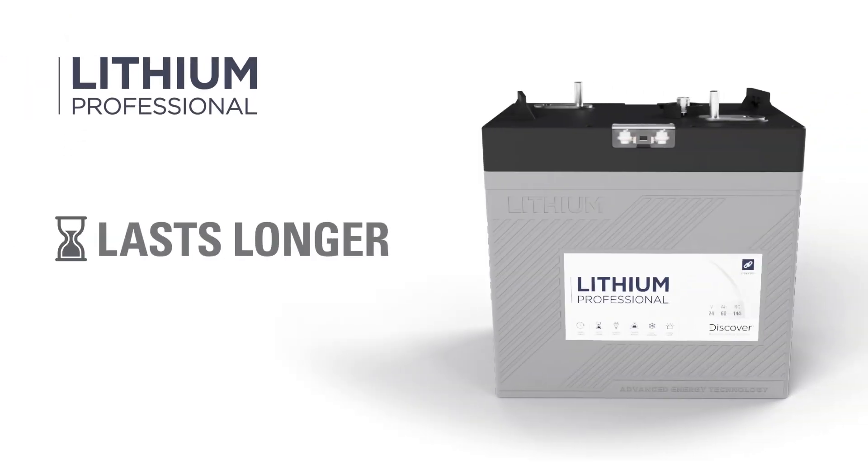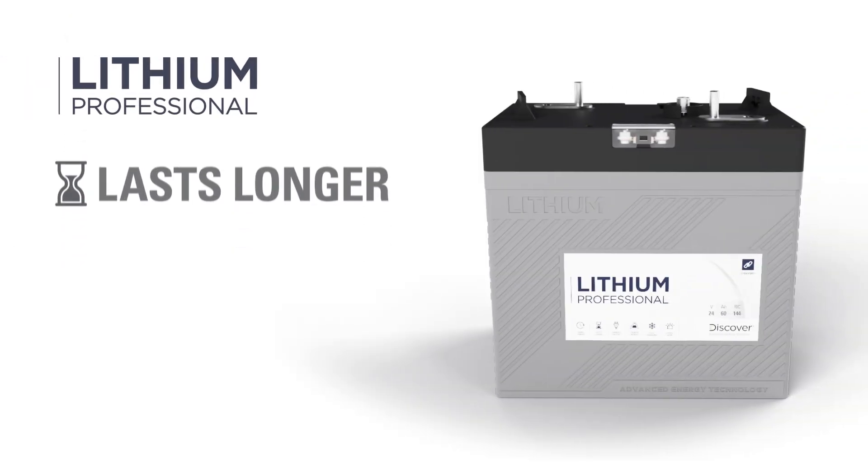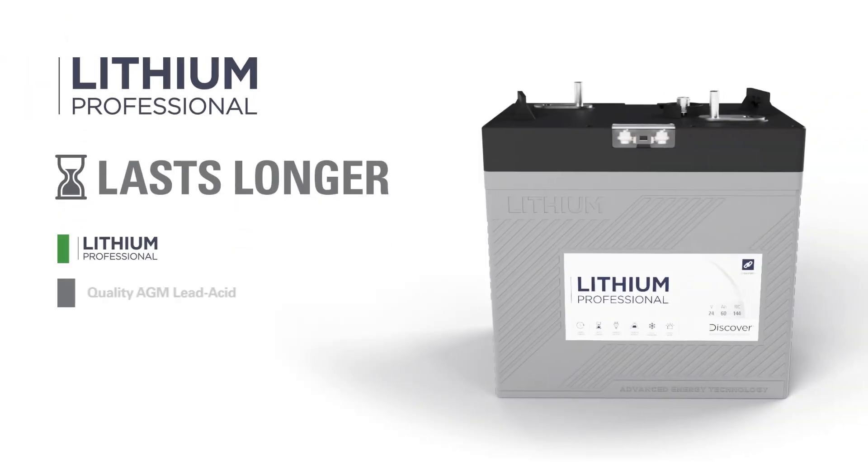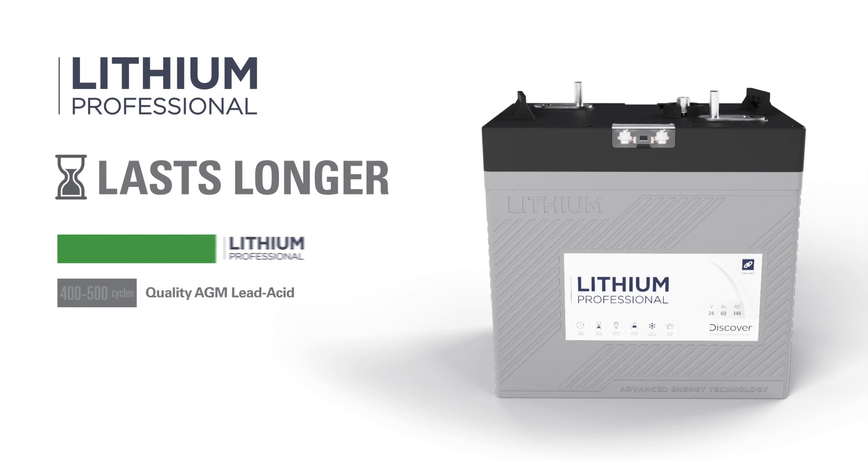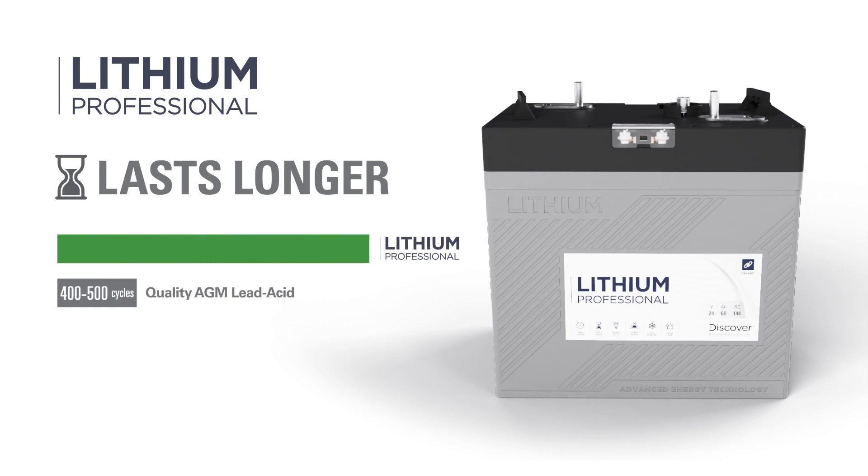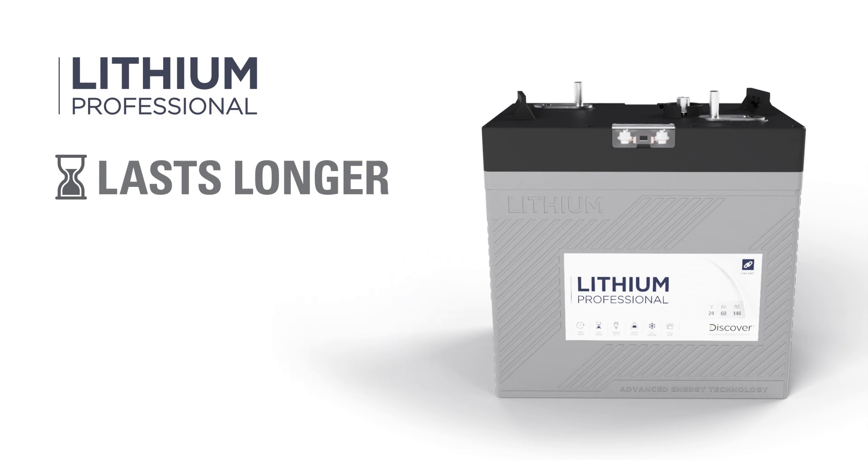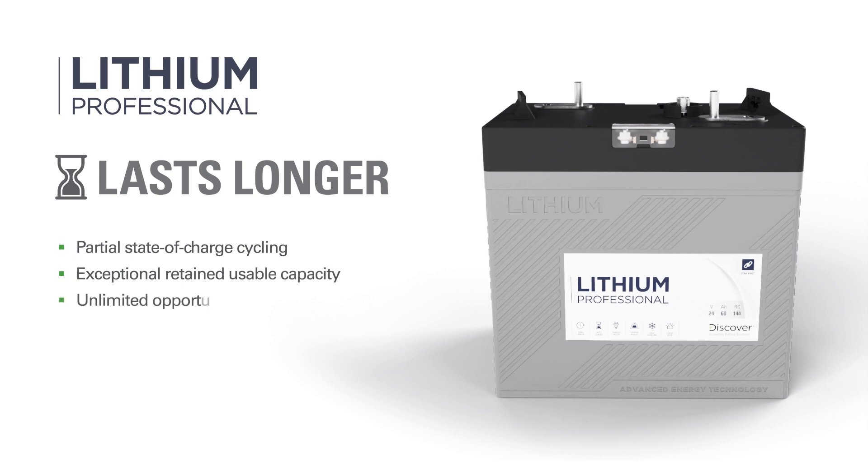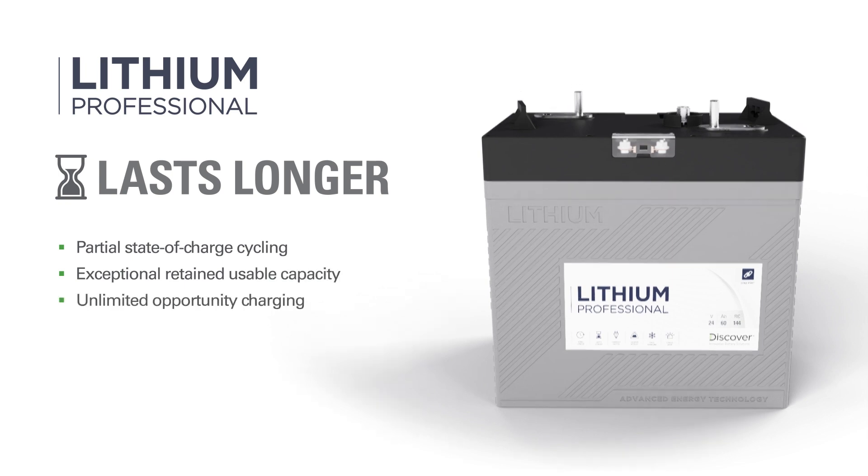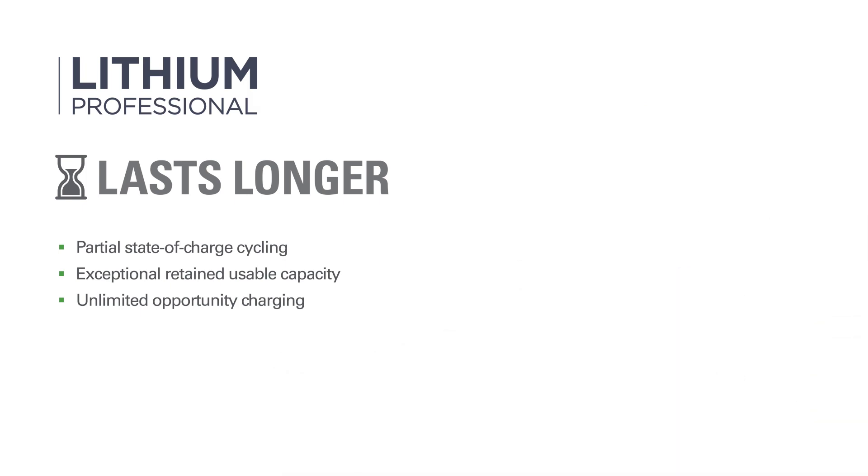Compared with the lead-acid battery, Lithium Professional retains usable capacity exceptionally well and lasts up to 10 times longer than the same-sized deep-cycle lead-acid battery. Lithium Professional can also be operated in a partial state of charge and subjected to regular opportunity charging without degradation, making them ideal for motive power applications.